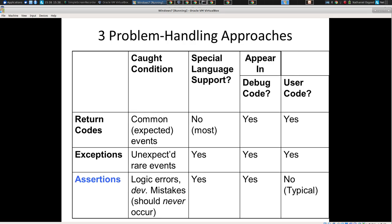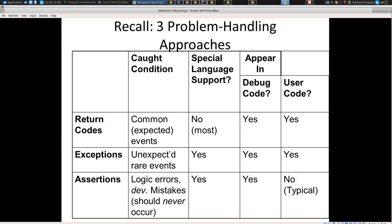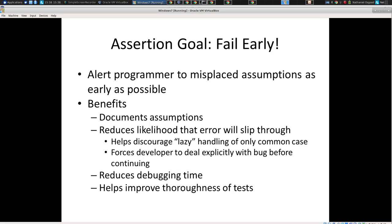That's why atomicity is helpful with exceptions — you don't want it to bomb out in the middle of an operation, having done half of it, leaving an inconsistent state. Now let's talk about assertions. Assertions are sanity checks — specifically to catch developer mistakes. The goal is to fail early, fail often, and alert the programmer to misplaced assumptions as soon as possible.